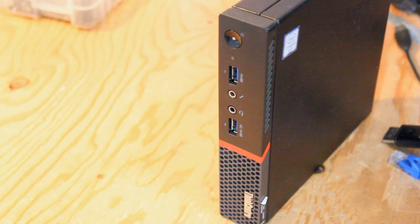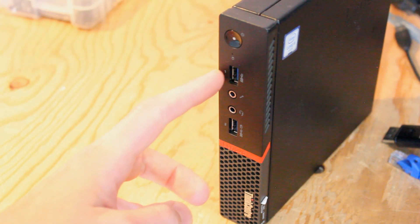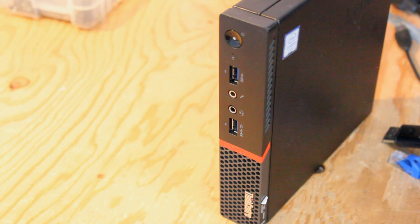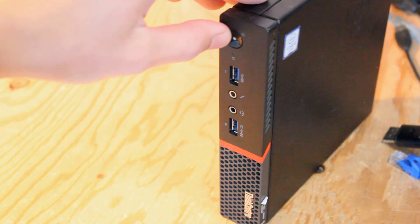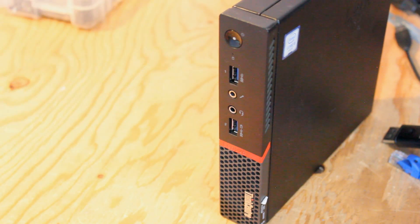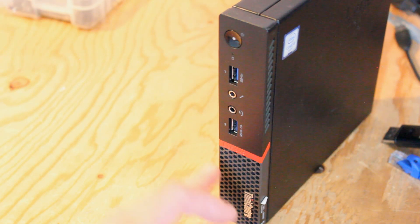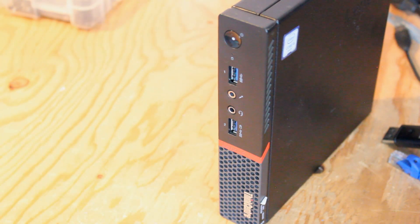On the front I.O. we have two USB 3.0, microphone and headphone input, the power button, and this front air grill which I would imagine would help draw in cool air for the CPU fan.